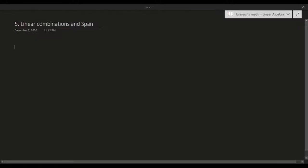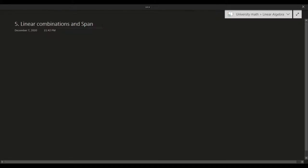Hello and welcome to another video. In this video we'll be talking about the concept of linear combinations and span. The two concepts are kind of related to each other but in very subtly different ways. So let's go talk about the idea of what a linear combination is.